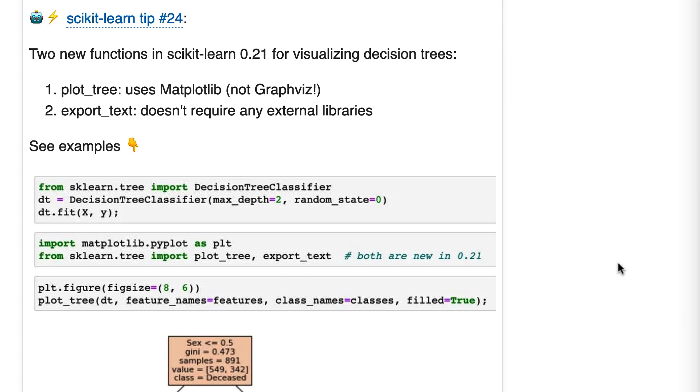Two new functions in scikit-learn 0.21 for visualizing decision trees: plot_tree, which uses matplotlib instead of graphviz, and export_text, which doesn't require any external libraries.